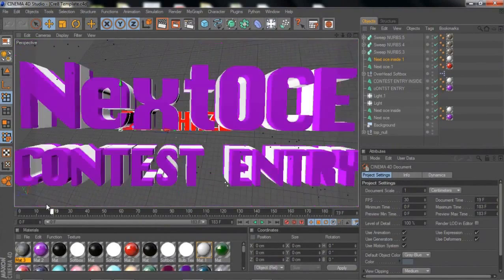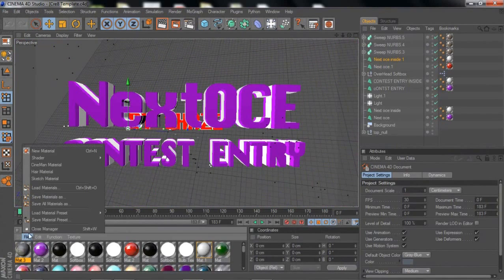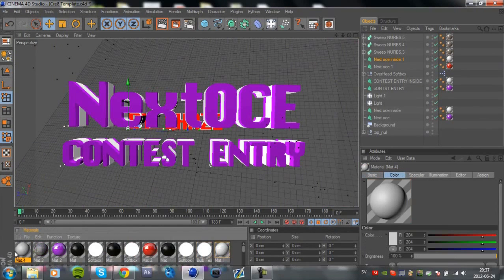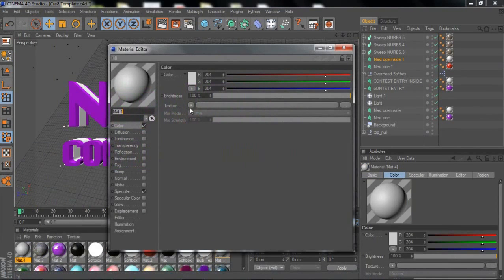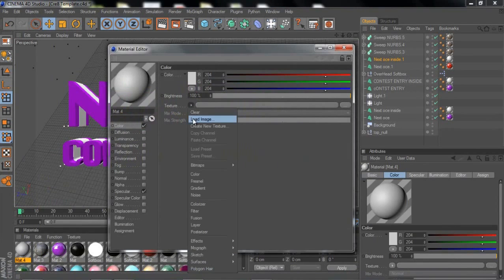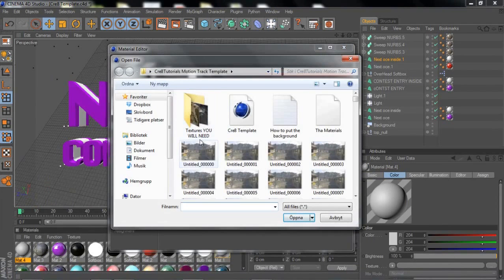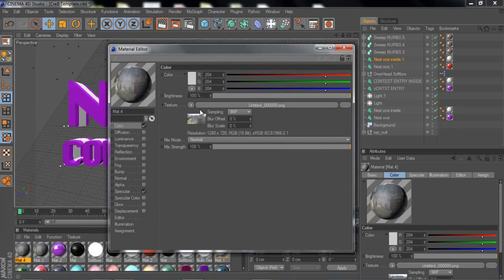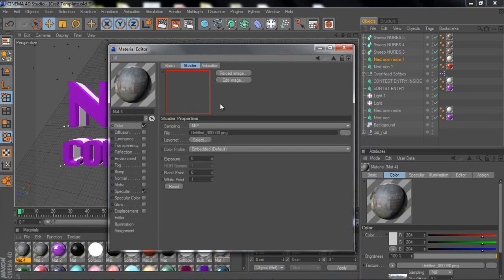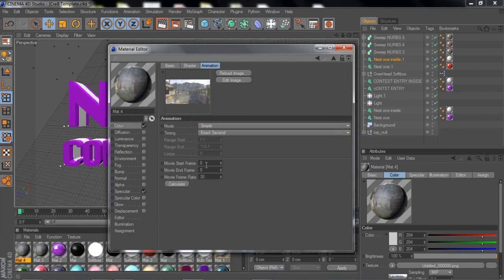When you open it, there's no background or anything — just the text. To get the background you need to make a new material, double click on it, go to Texture and Load Image. Select the first picture — the 'Untitled 0000' sequence. Then click Animation and set the movie frame count to 221, and click Calculate.